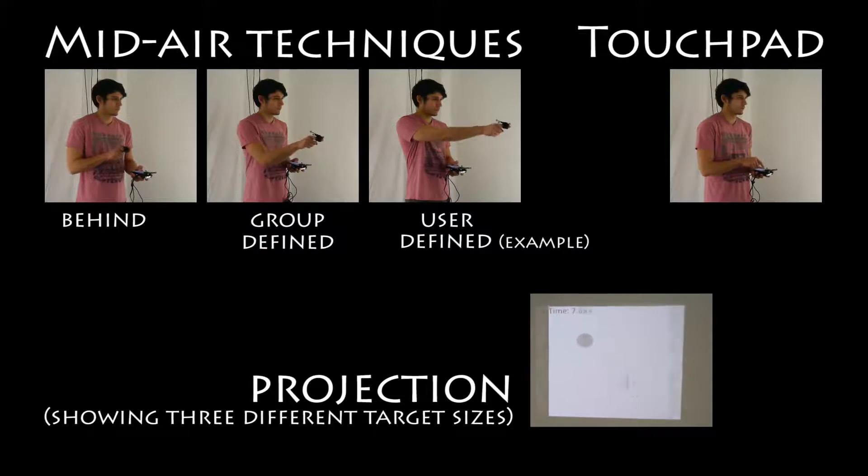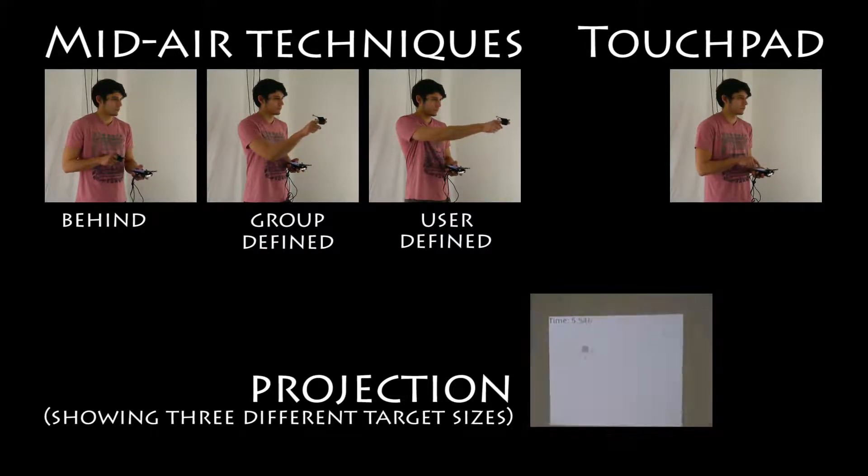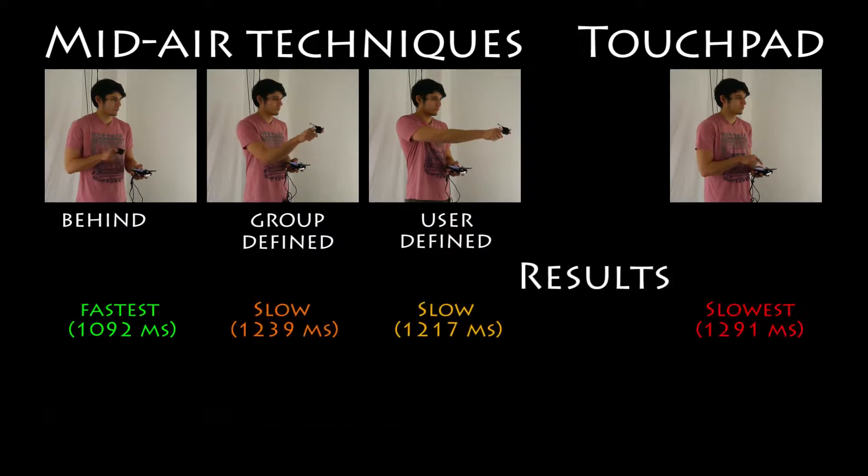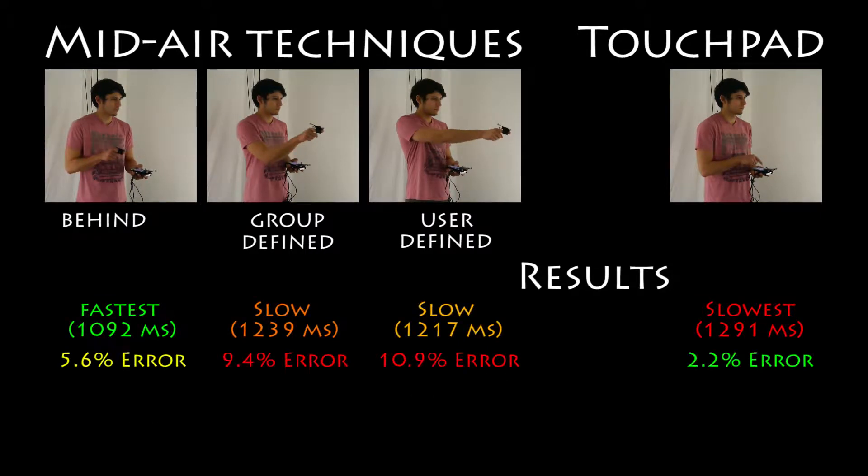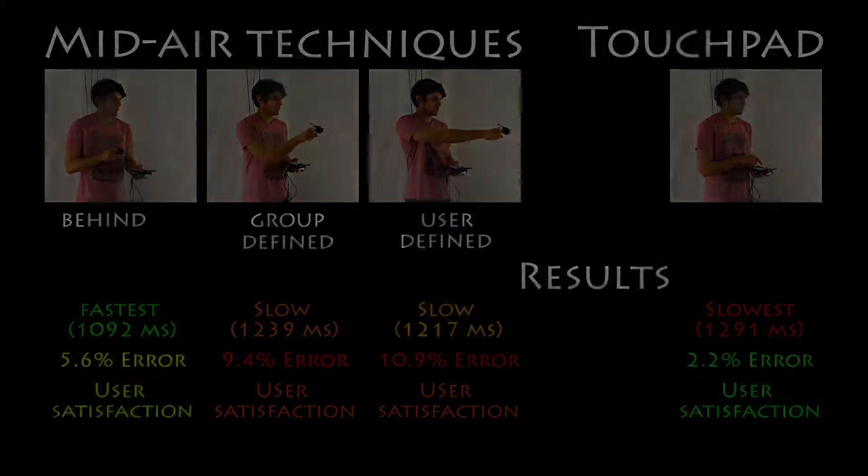Our results show that behind was about 15% faster than other techniques. However, at the expense of a more than twice as high error rate compared to touchpad, the impact of the higher error rate will likely depend upon the application context.